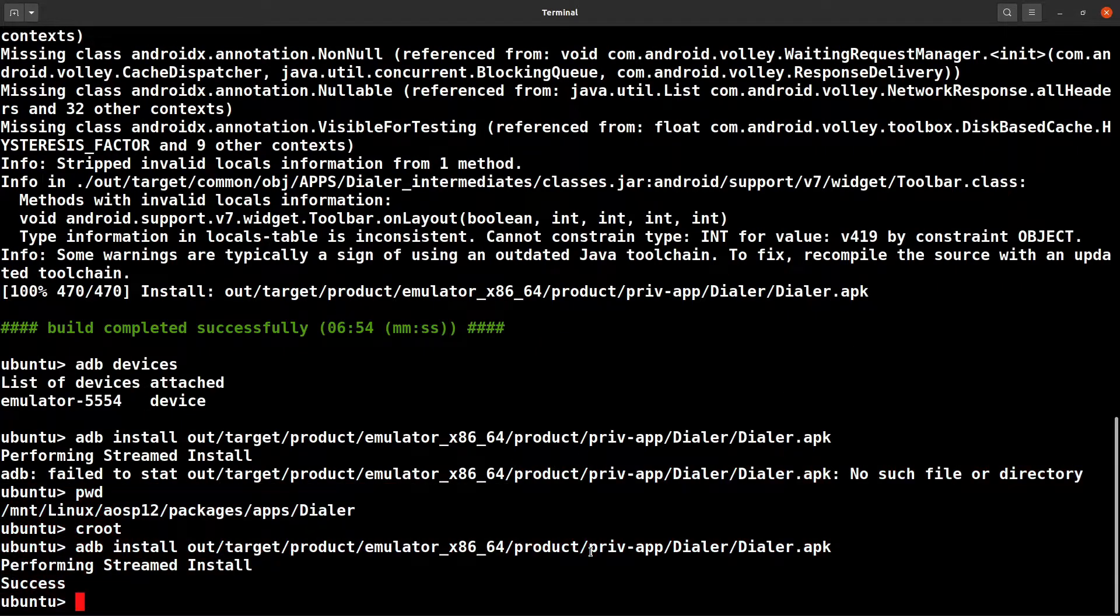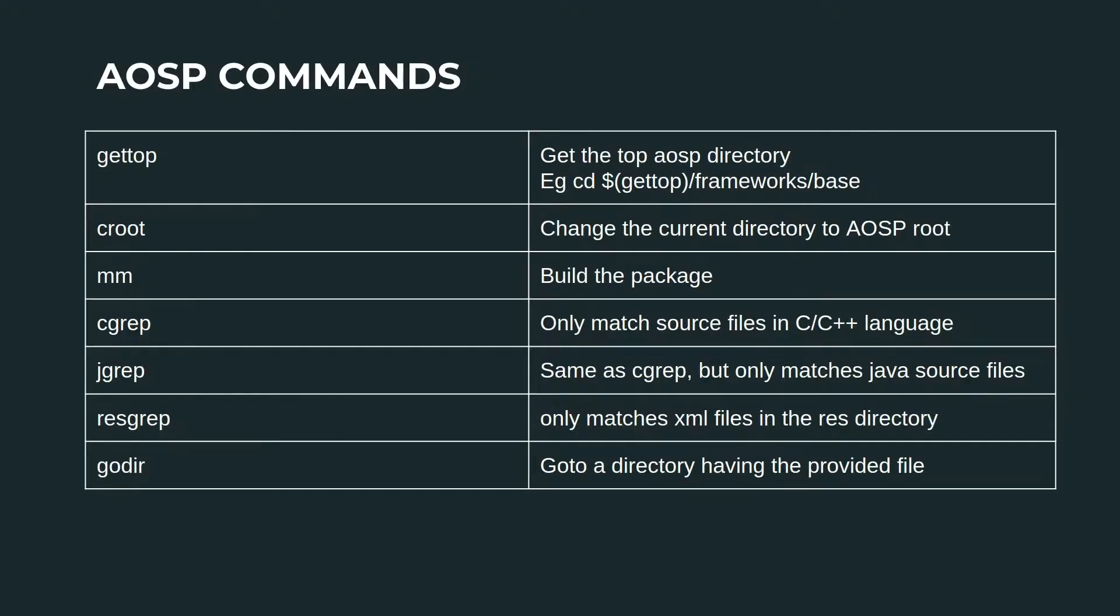Then we have the grep commands. We have cgrep, jgrep, and resgrep. So cgrep is only for matching C/C++ files.